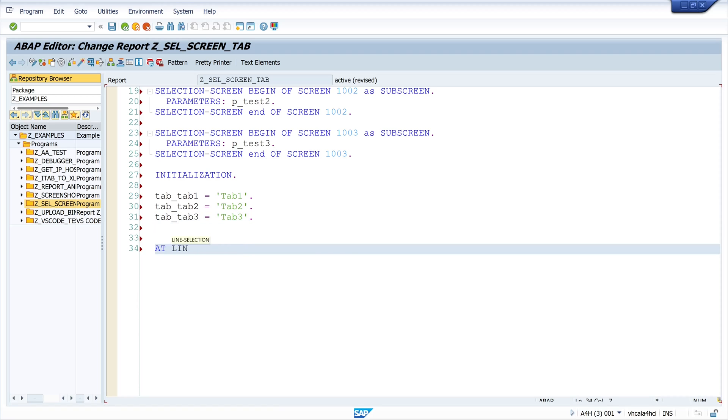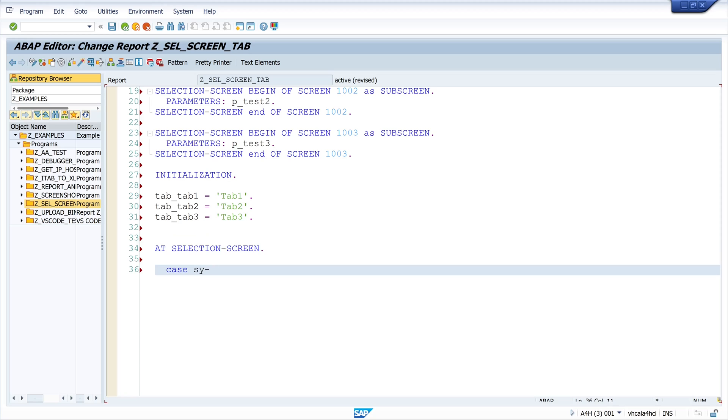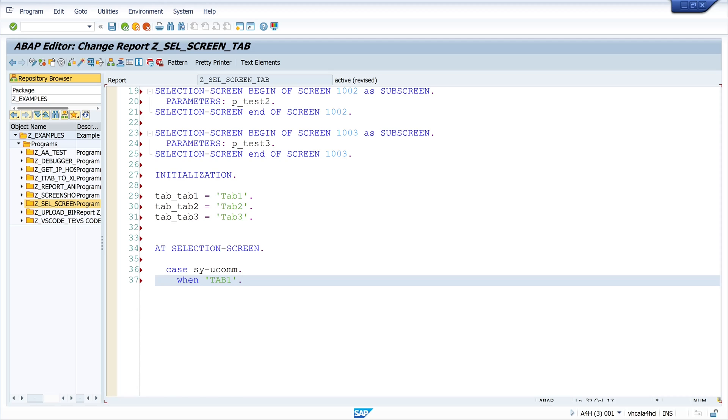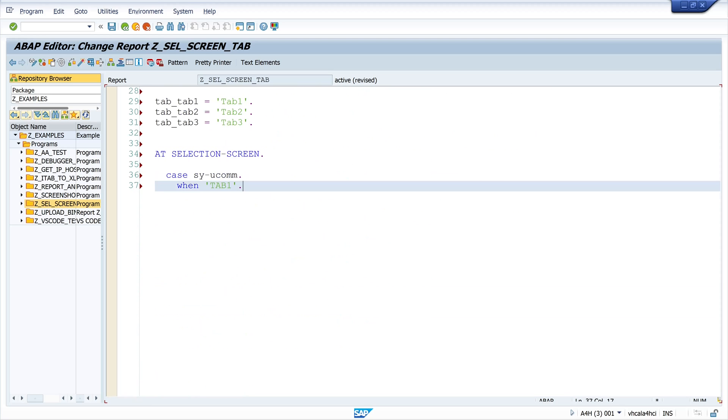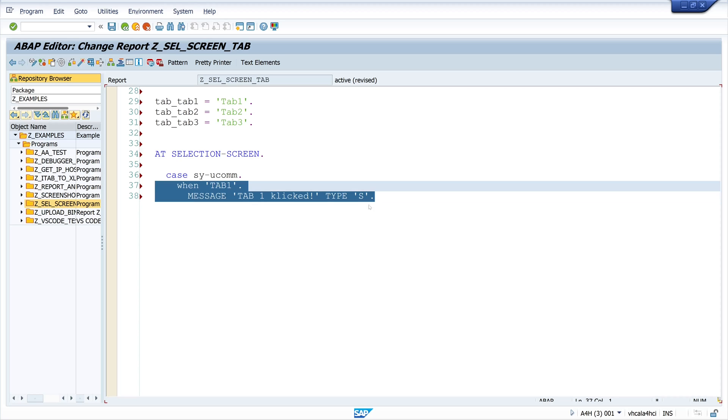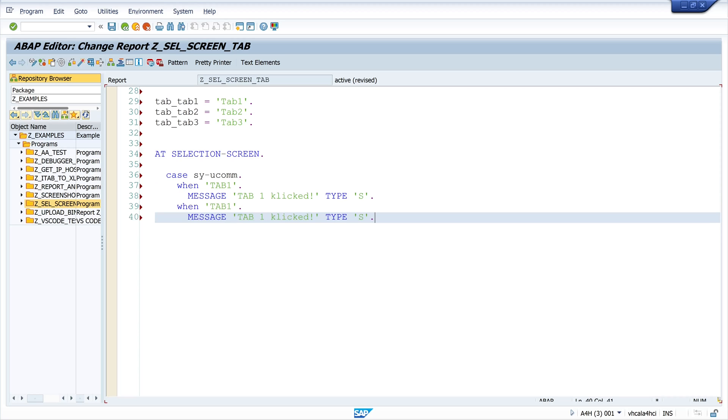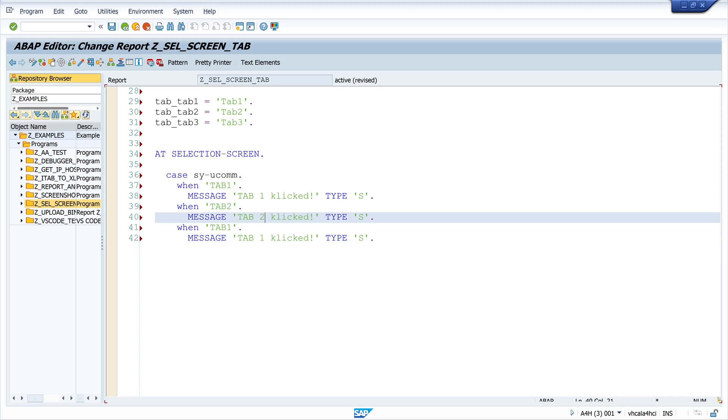Next I want to catch my click. If I click on a tab I want to display a message. For this I write case cu command when tab 1, I write the message tab 1 clicked. And I do the same for the next two tabs, tab 2 and tab 3.